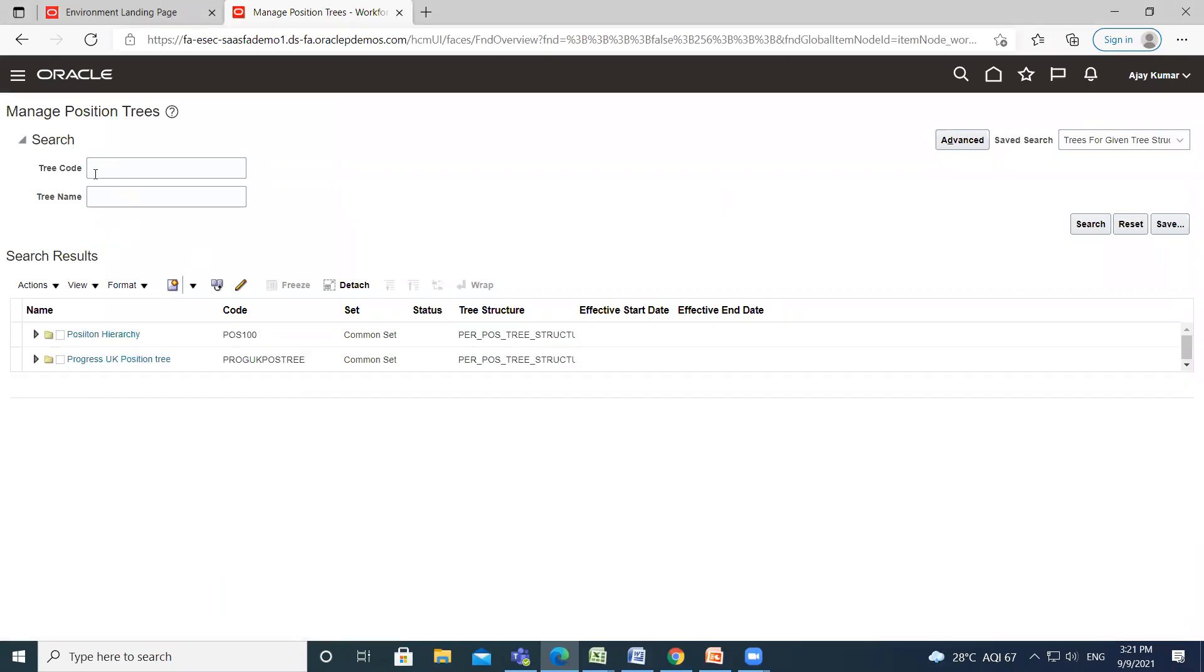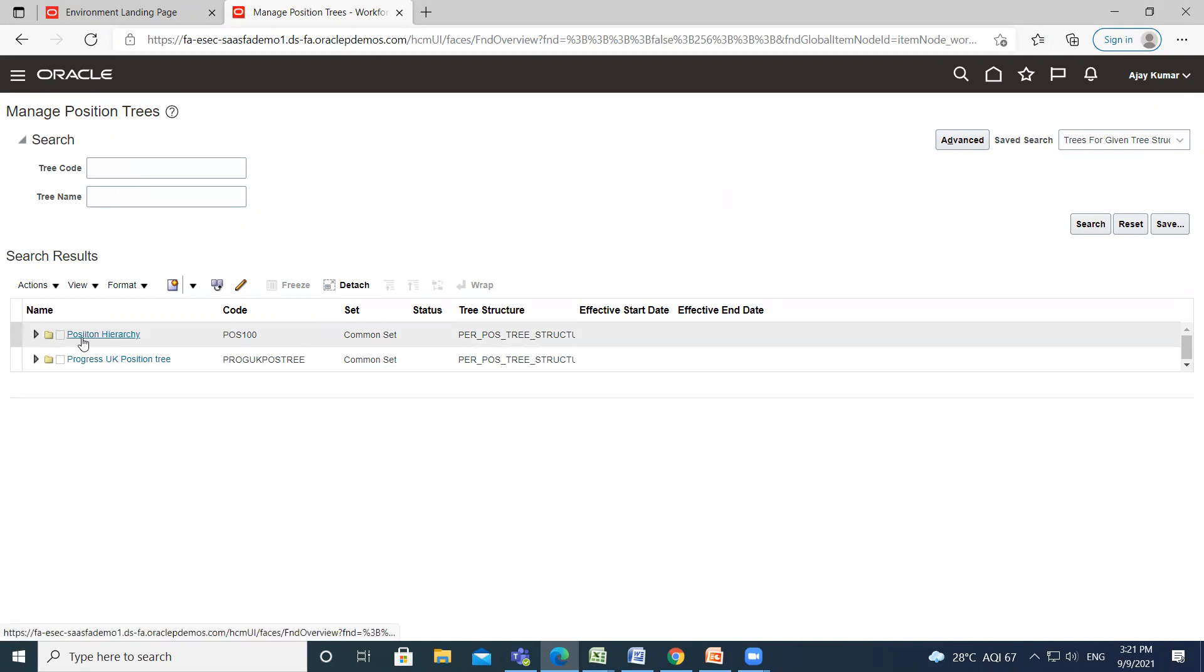If you want to search predefined trees, you can search from here. All predefined position trees are appeared here.